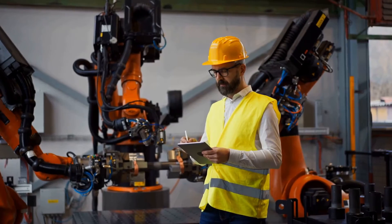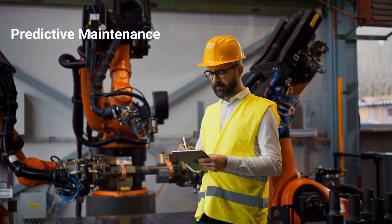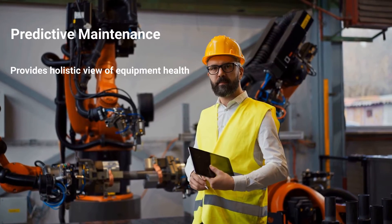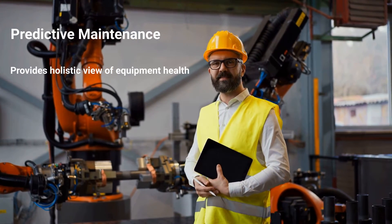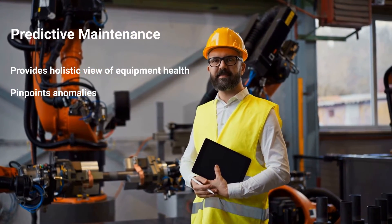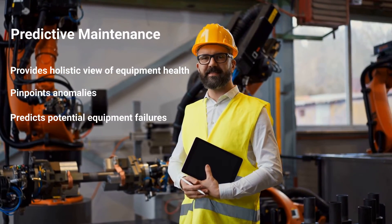By assessing real-time data alongside historical trends, PDM provides a holistic view of equipment health, pinpointing anomalies and predicting potential failures with remarkable precision.